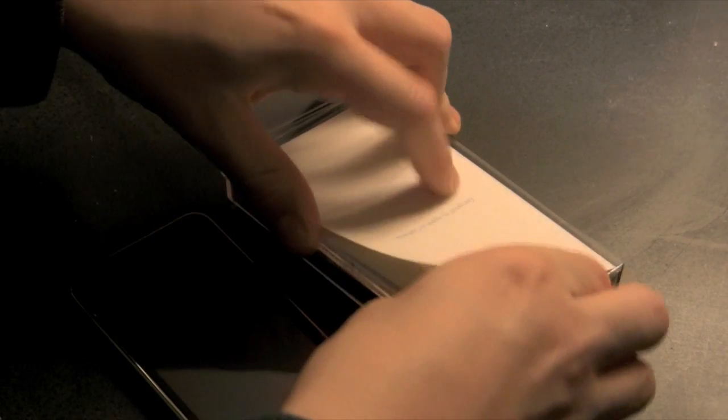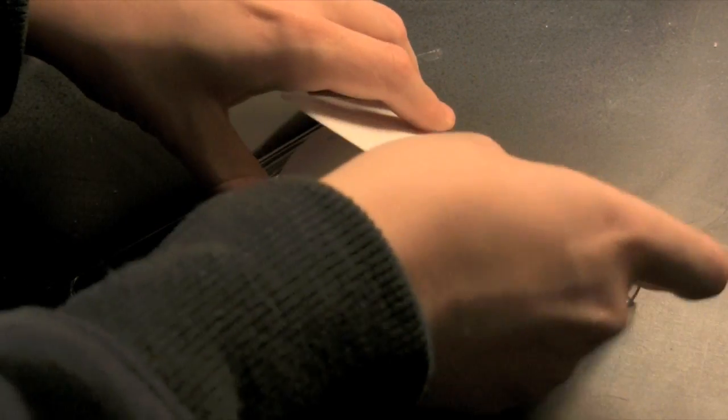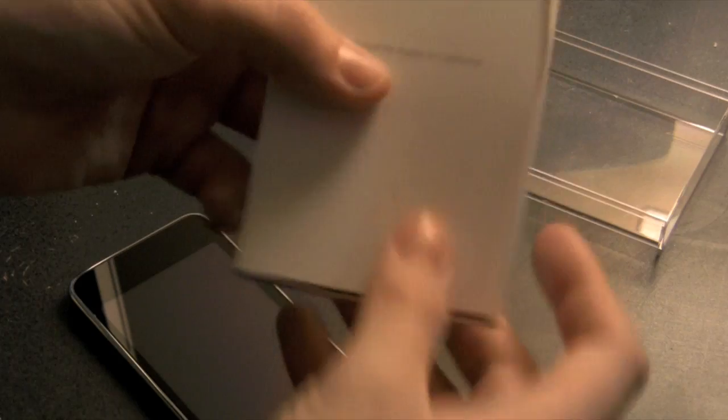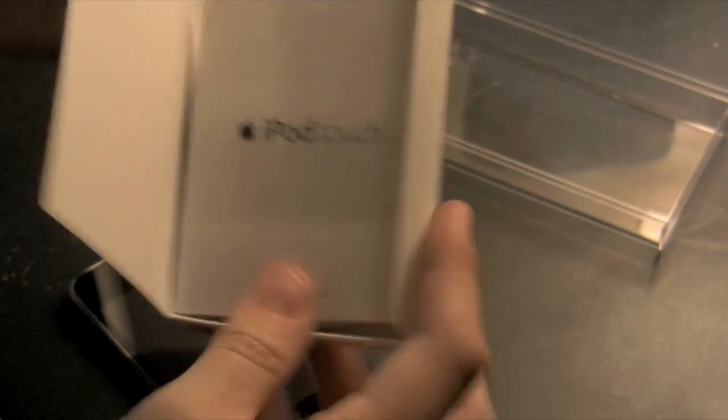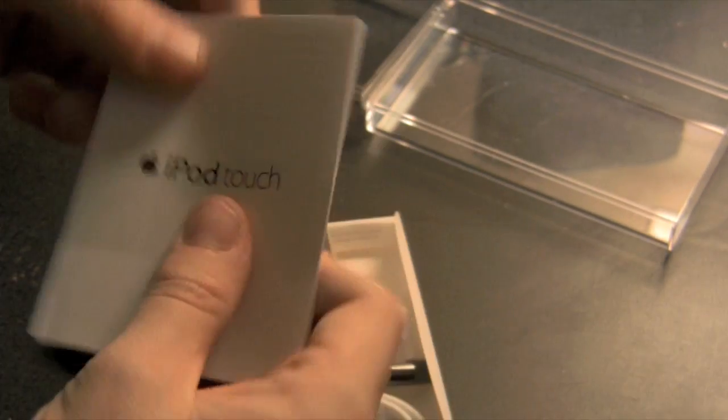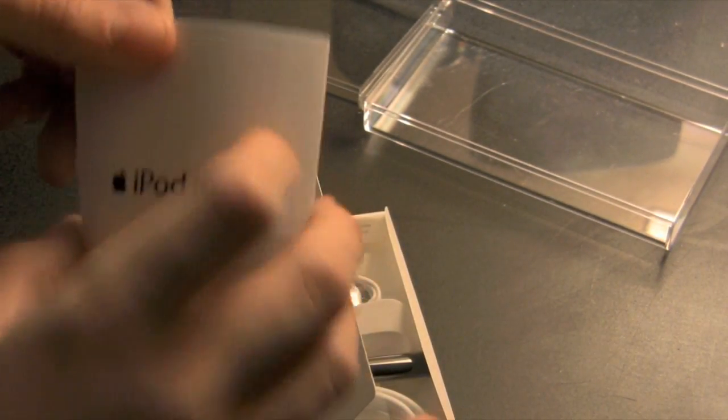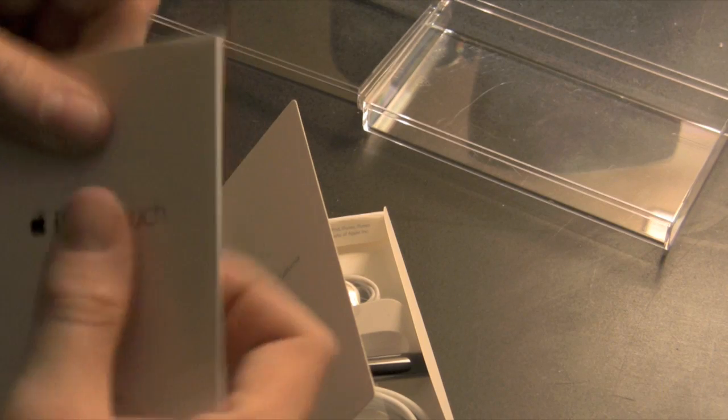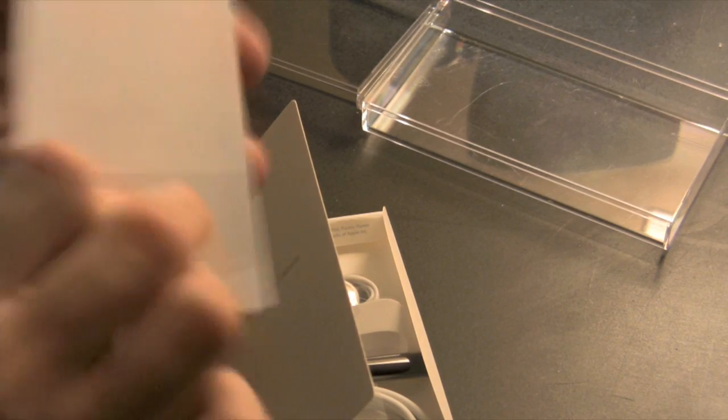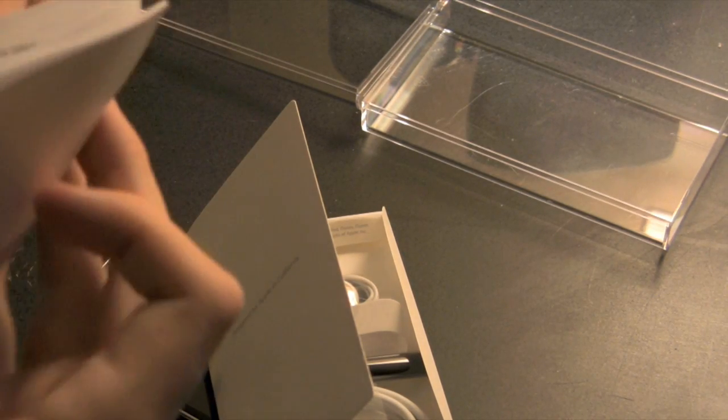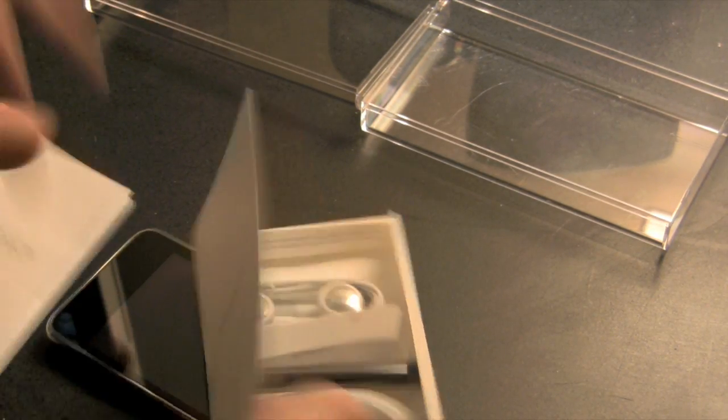This packaging. Designed by Apple in California. Hopefully you can see that. This is instruction stuff. About it.